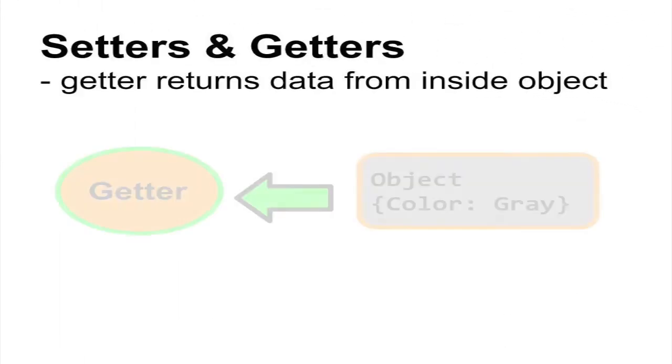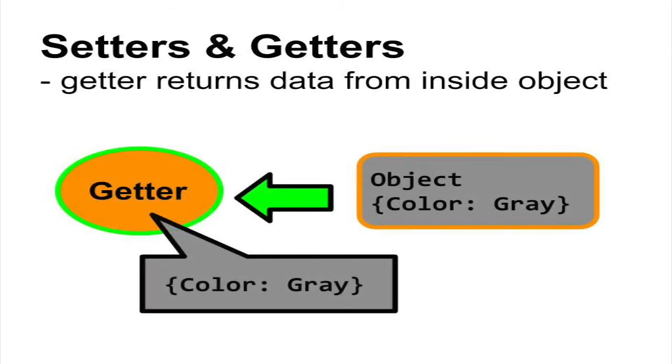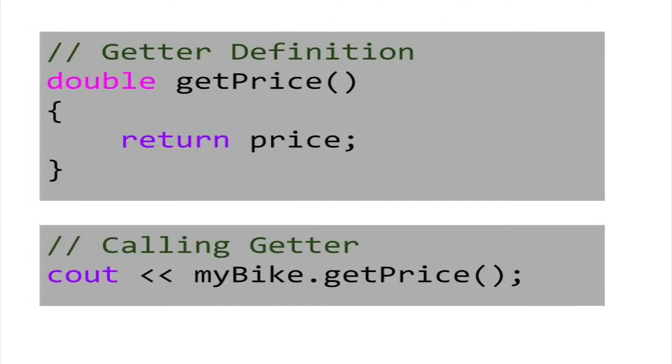A getter method retrieves the data of an object. A getter doesn't change an object, but rather lets you peek inside of it. For example, we can give the bike class a method called getPrice that returns the value inside the price variable.